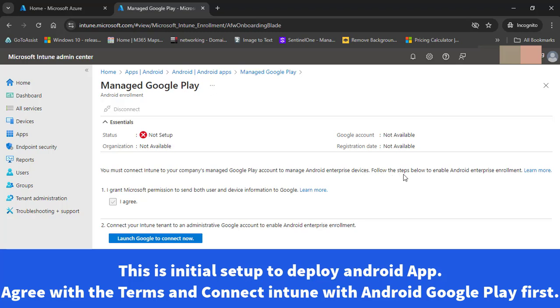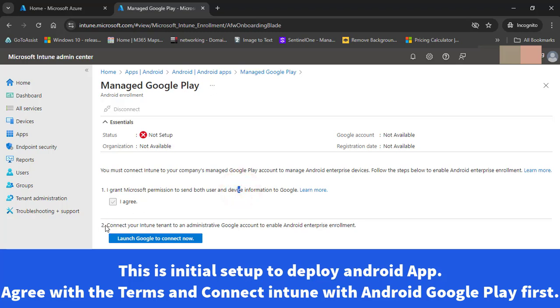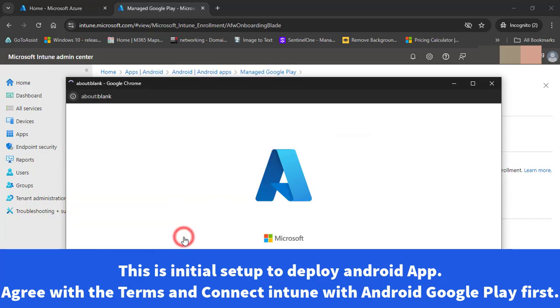Follow this step - you can go to learn more as well. I have granted Microsoft permission to send both user and device information to Google. Now the second step is to connect your Intune tenant to an administrative Google account to enable Android enterprise enrollment. Let me do that.